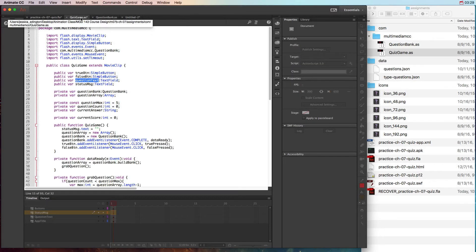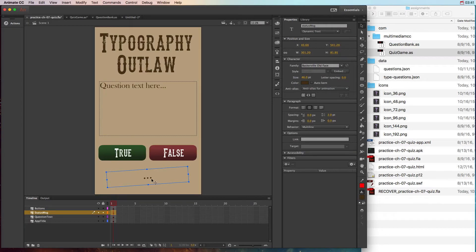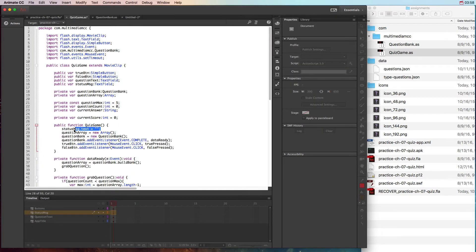Once you do that, you're going to set statusMessage.text to an empty string. That basically means that your status message — which has those ellipses as placeholder text — won't show anything weird when the user first opens the app before they've answered a question. You're saying that the first thing the status message should show is empty, with no text in it when we first start the app.